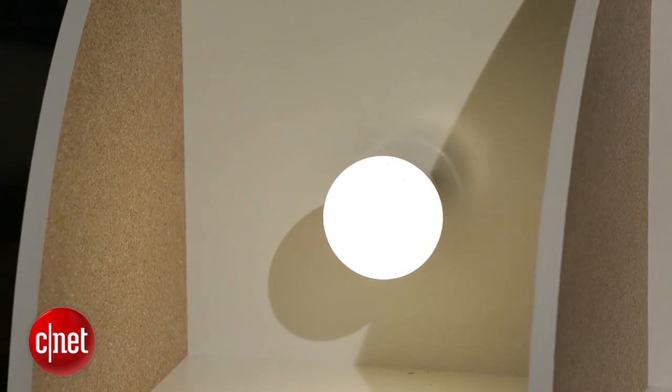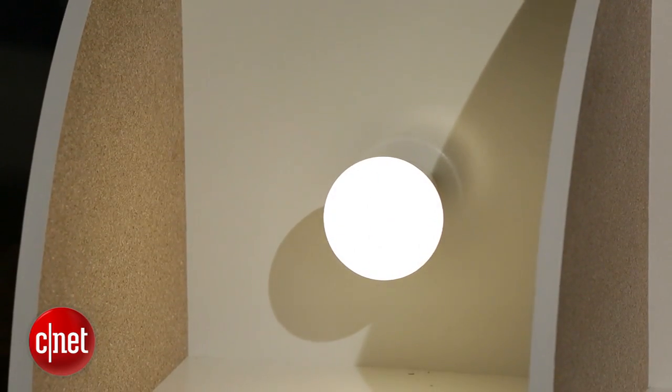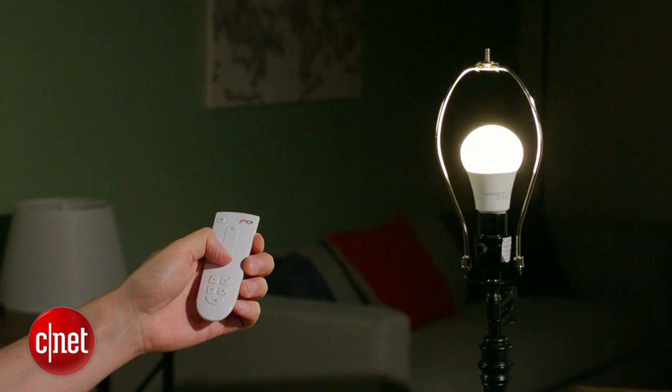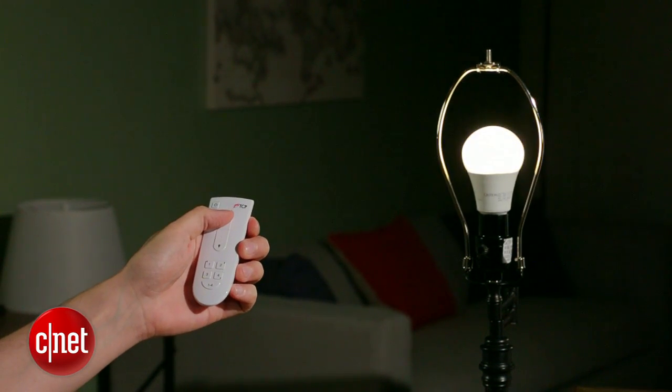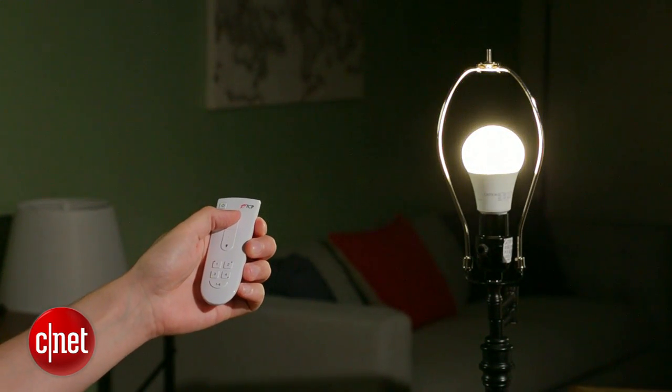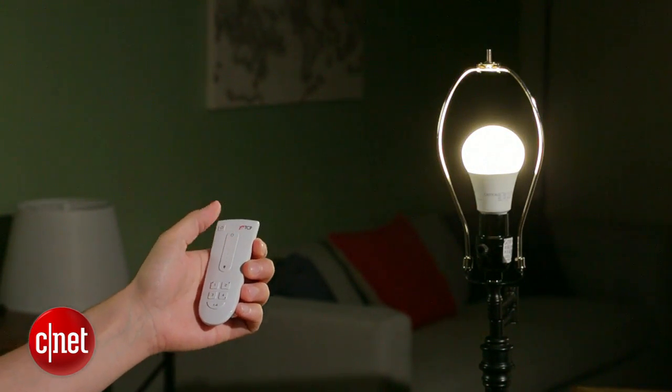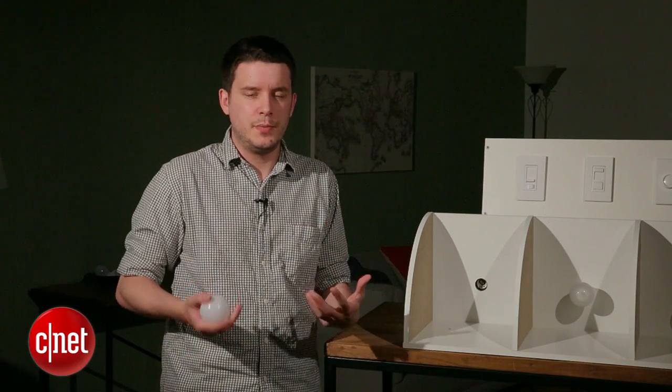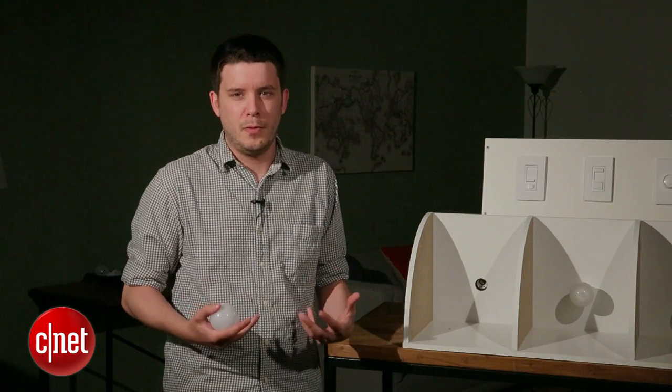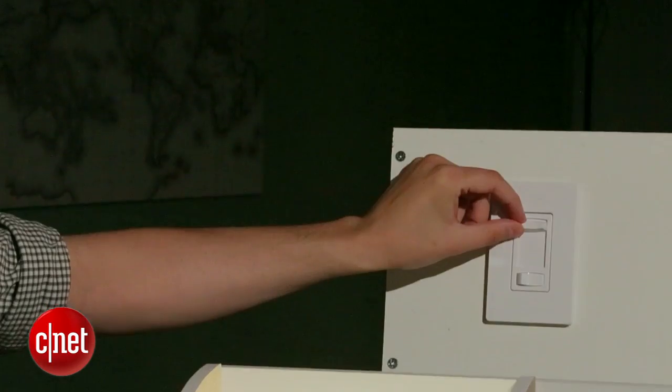But if you use this bulb in a lamp or any overhead light that doesn't have a built-in wall dimmer, it'll dim on its own with the built-in remote or through the app, and there won't be any buzzing, there won't be any flickering, and that's across the board for LIFX, Philips Hue, any smart bulb that dims on its own.